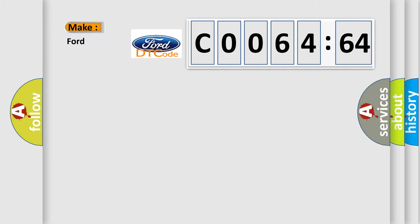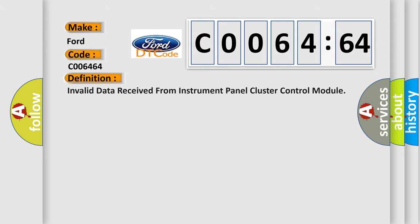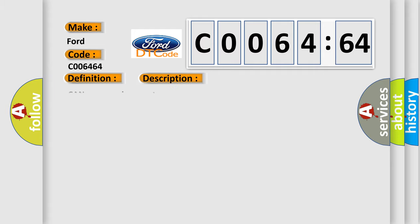So, what does the diagnostic trouble code C006464 interpret specifically for Infiniti car manufacturers? The basic definition is invalid data received from instrument panel cluster control module. And now this is a short description of this DTC code: CAN message incorrect.